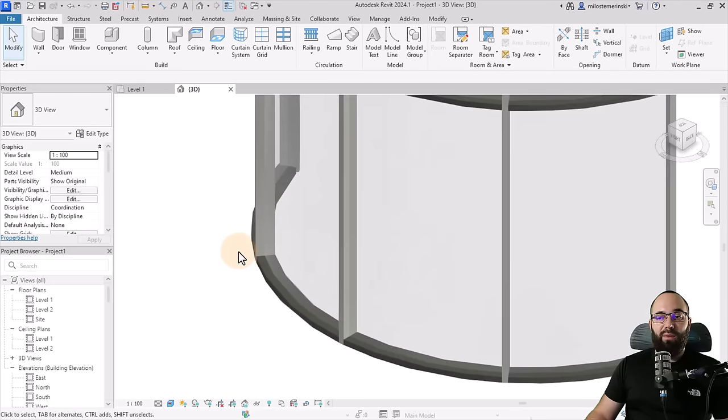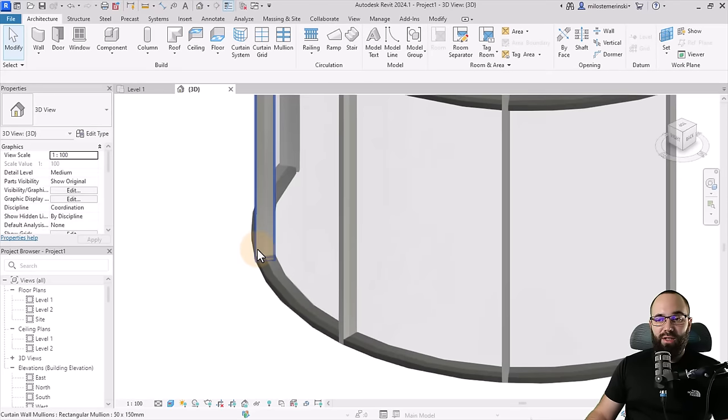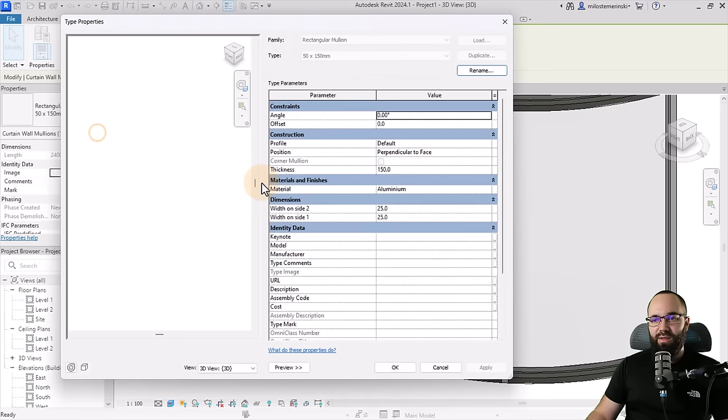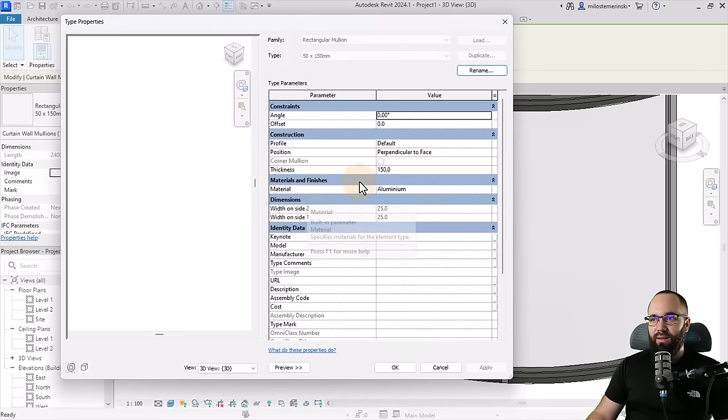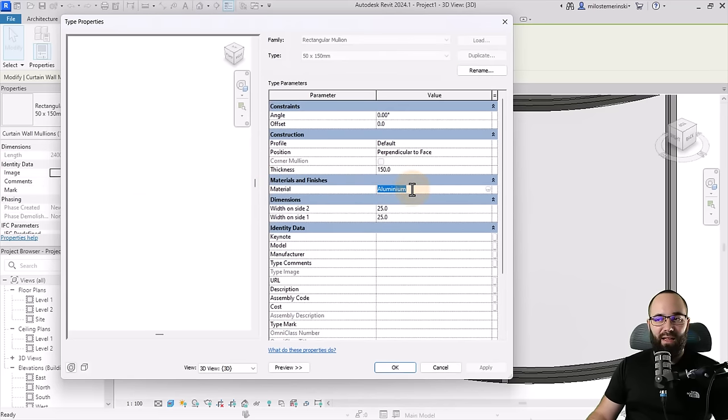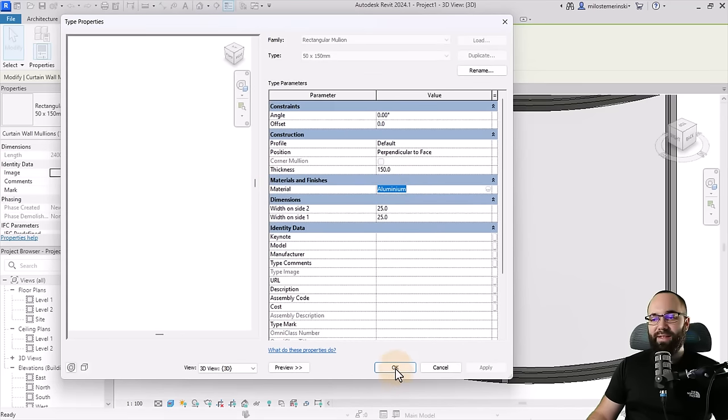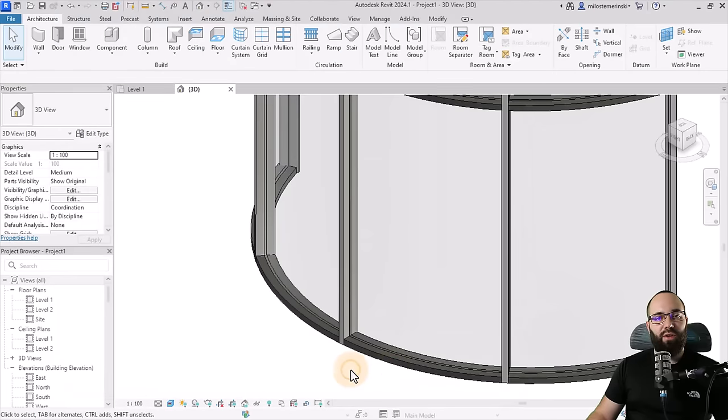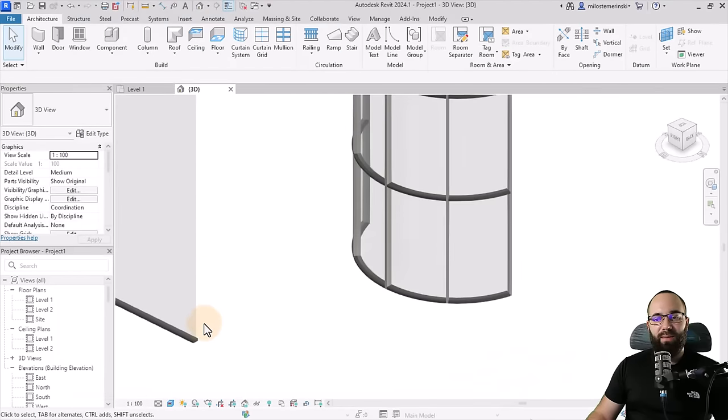Also, you can play around with the materials so it matches the same material as the mullion here. So let's see. Do we have the material here? So yeah, it's aluminum. So I'm just going to copy this material. Click okay. So just control C to copy.